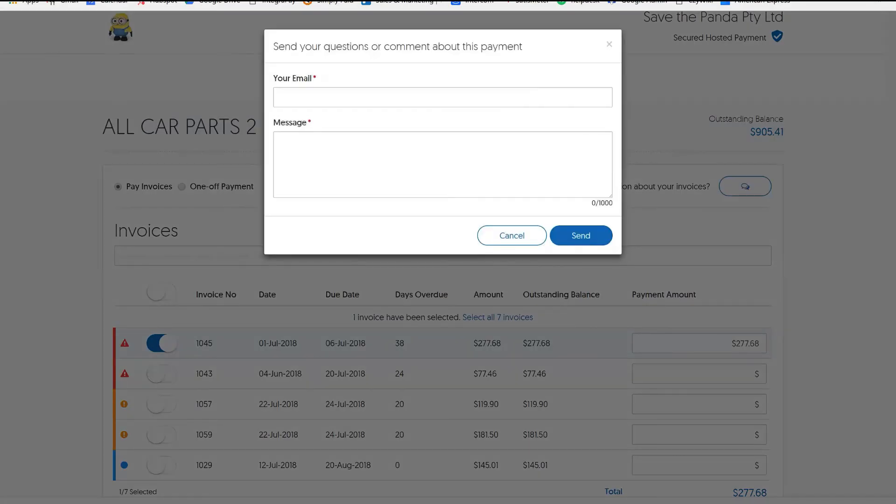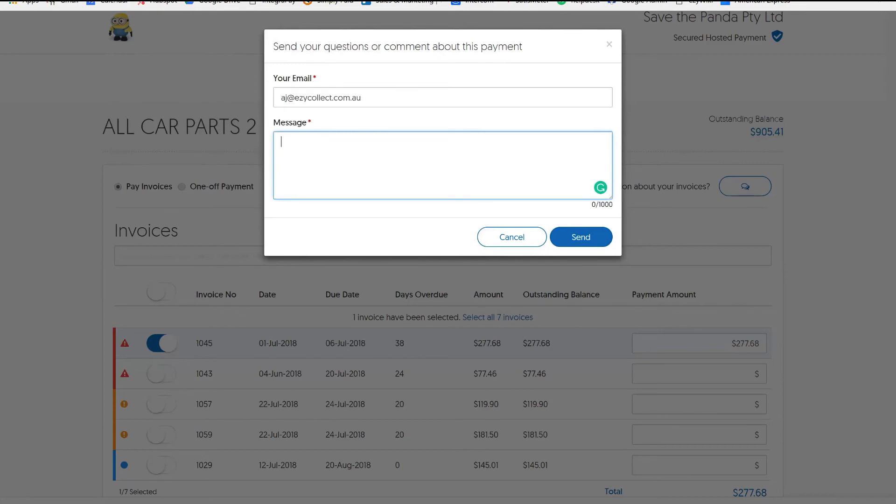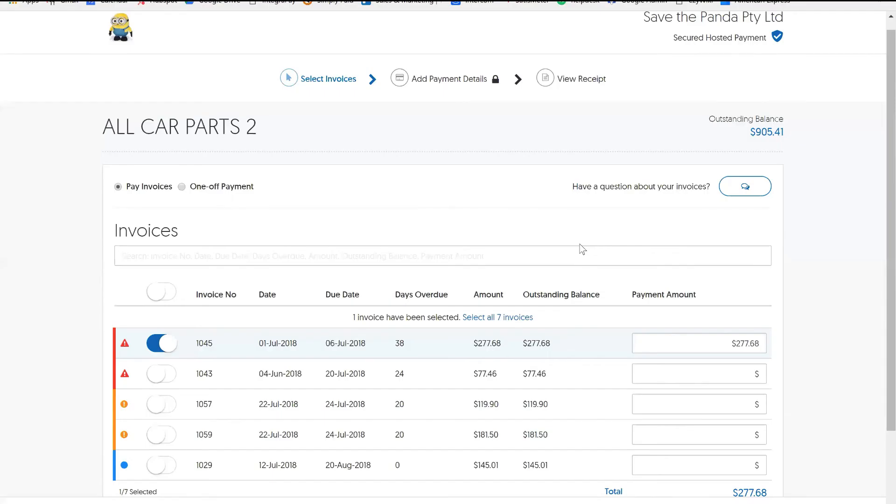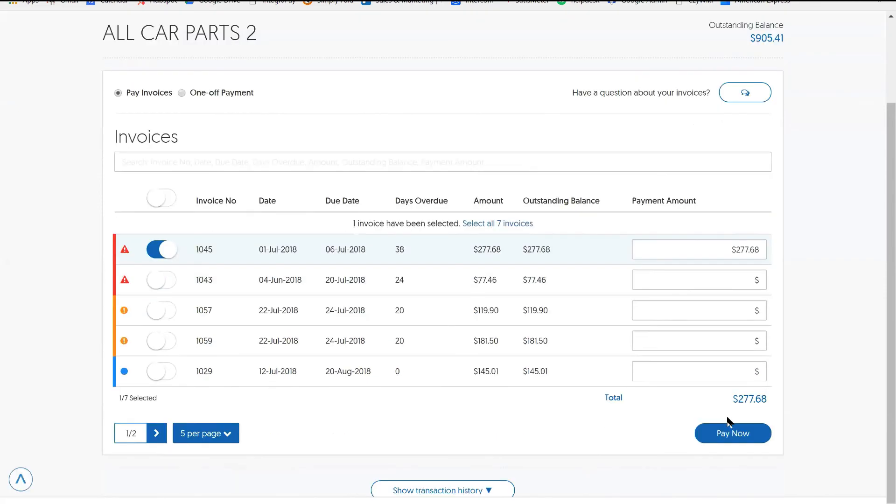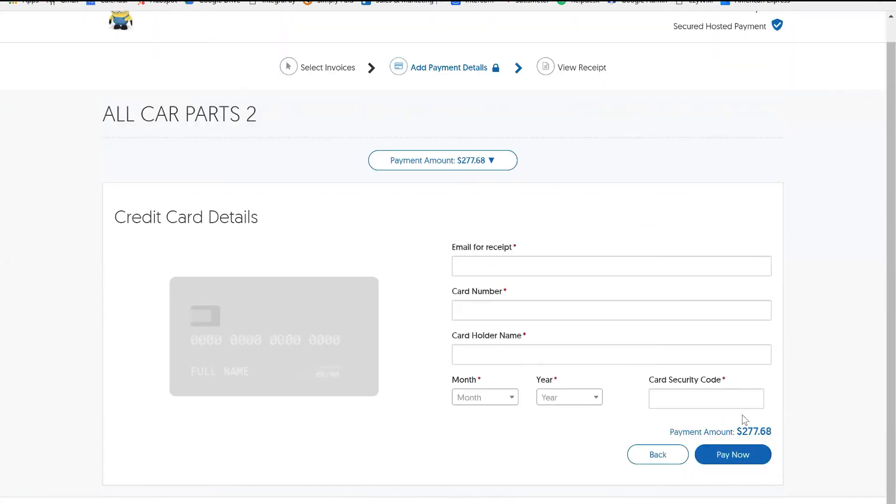They can actually have a conversation with you as well. For example, it might be a case of they might say, why was I charged freight on that particular invoice? So instead of them not being able to reach you or not knowing who to reach, they can simply type a message saying, charge freight, why, and hit send. And it would actually send an email to you with the information for you to action. And if you were using EasyCollect, it would save it in your customer history as well.